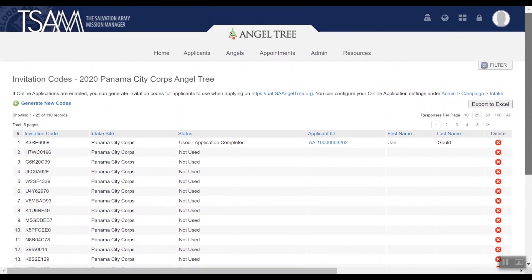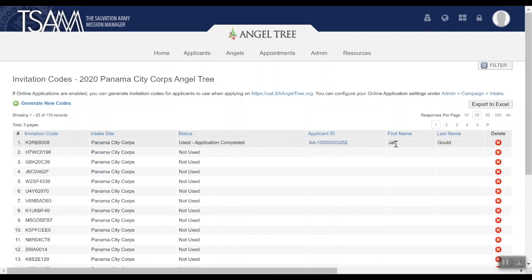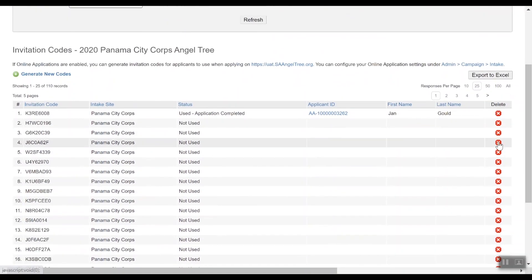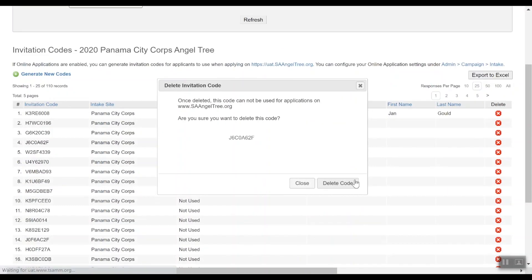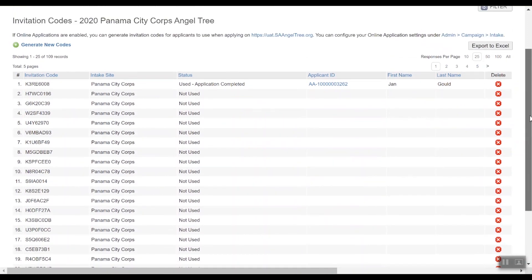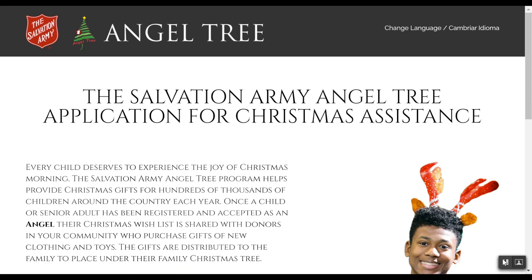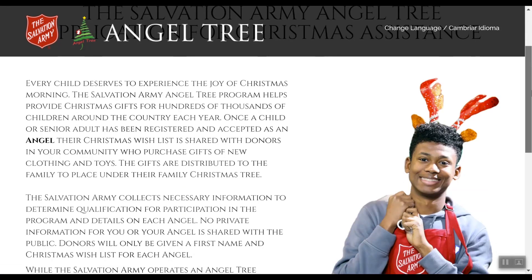Applicants will use these codes to apply online. Once the codes are used, the status of the code will be updated and the name of the applicant who used the code will be shown here. You can use the filters or export this list to Excel to manage your codes. You can delete an unused code by clicking the red X. Now you're all set up to begin using online applications. Applicants can visit www.saangeltree.org to begin.